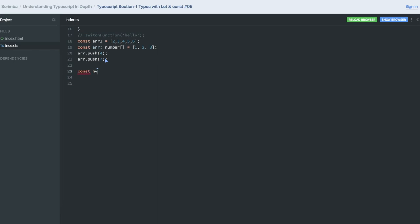I declared my object something like this. Here I am going to declare a type. You can declare a type like this.